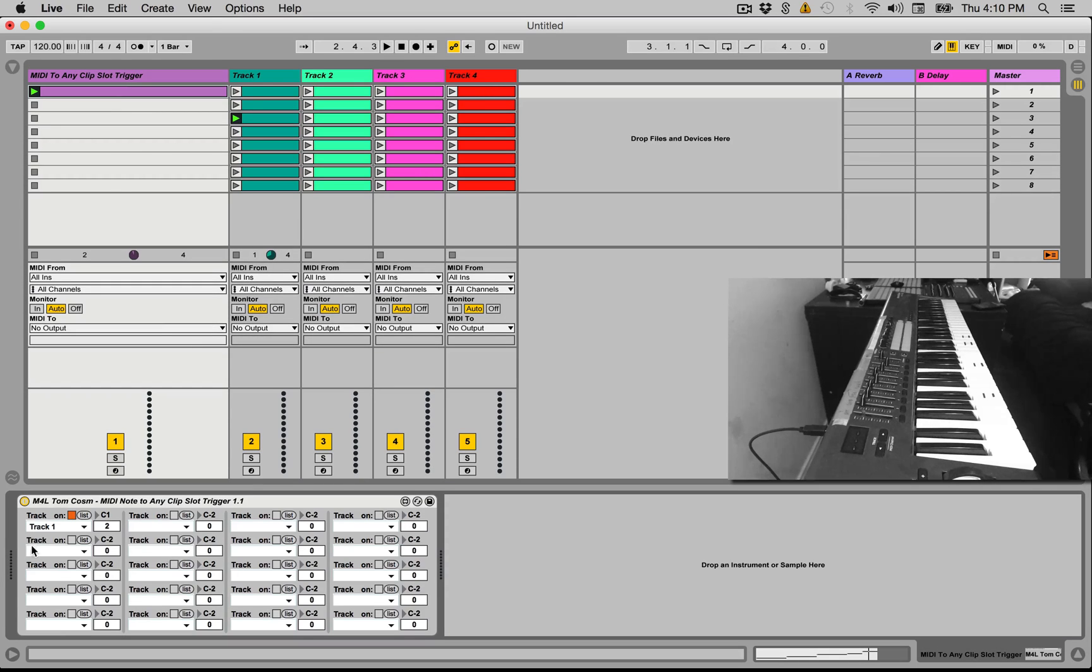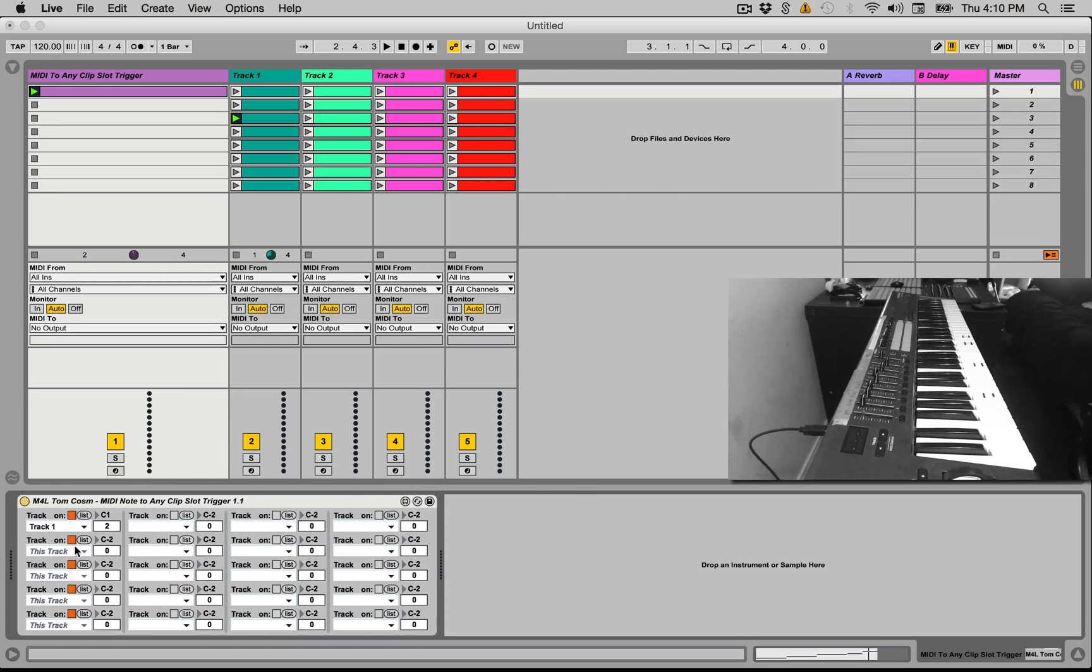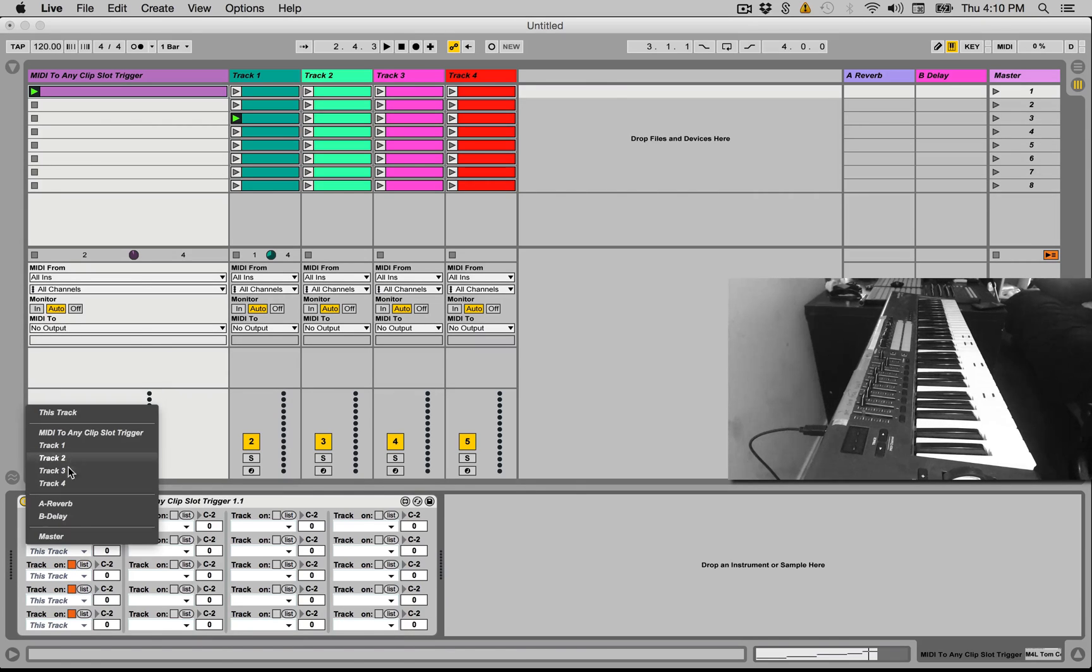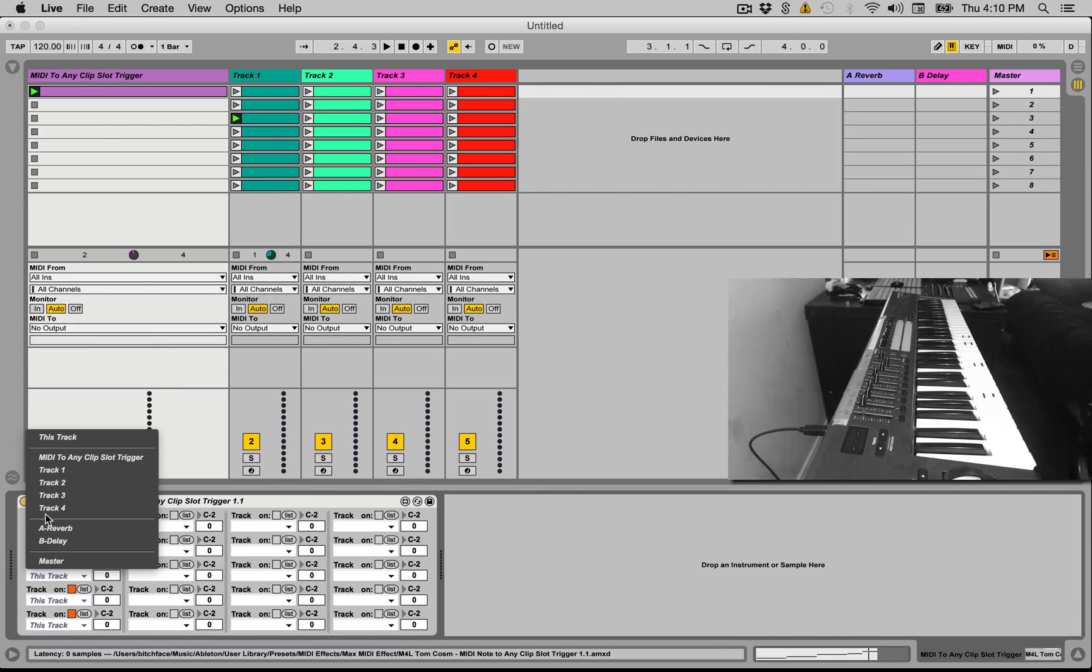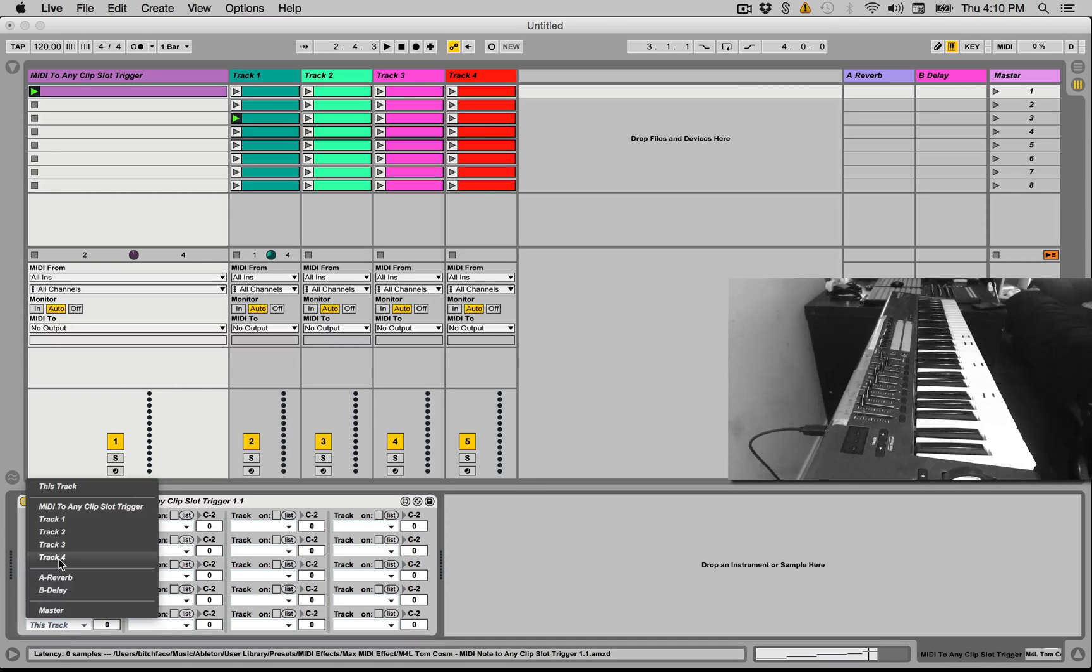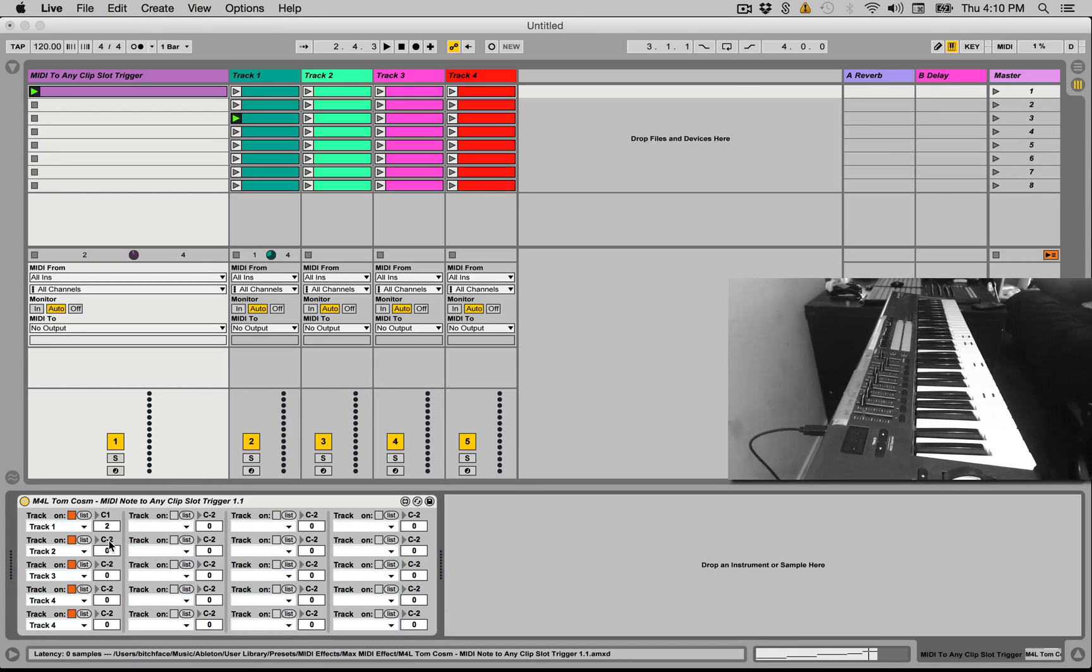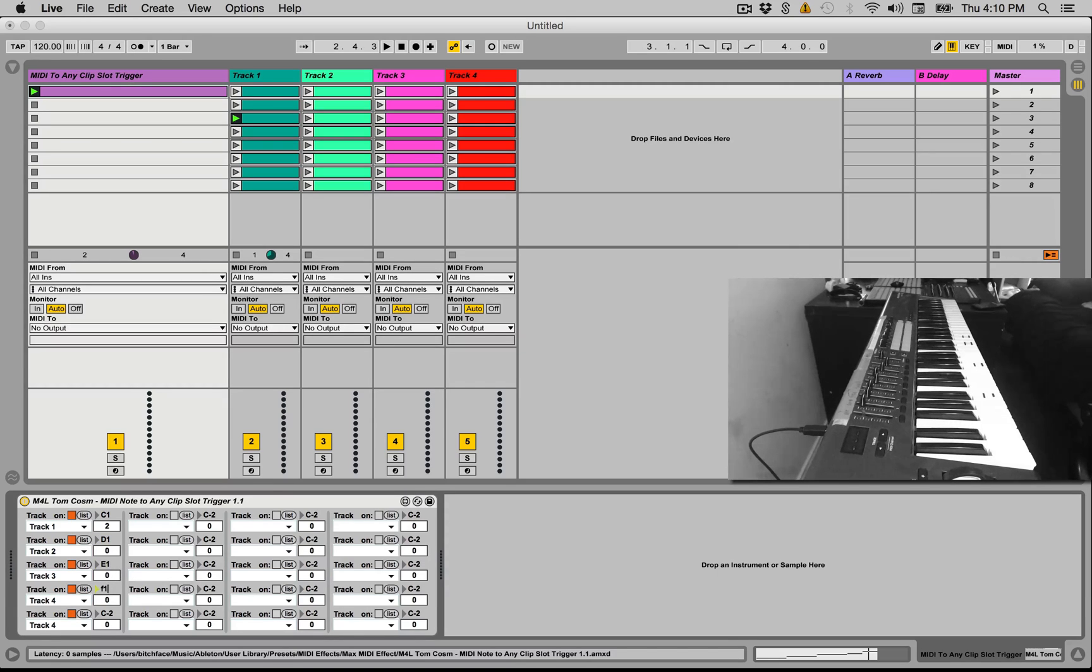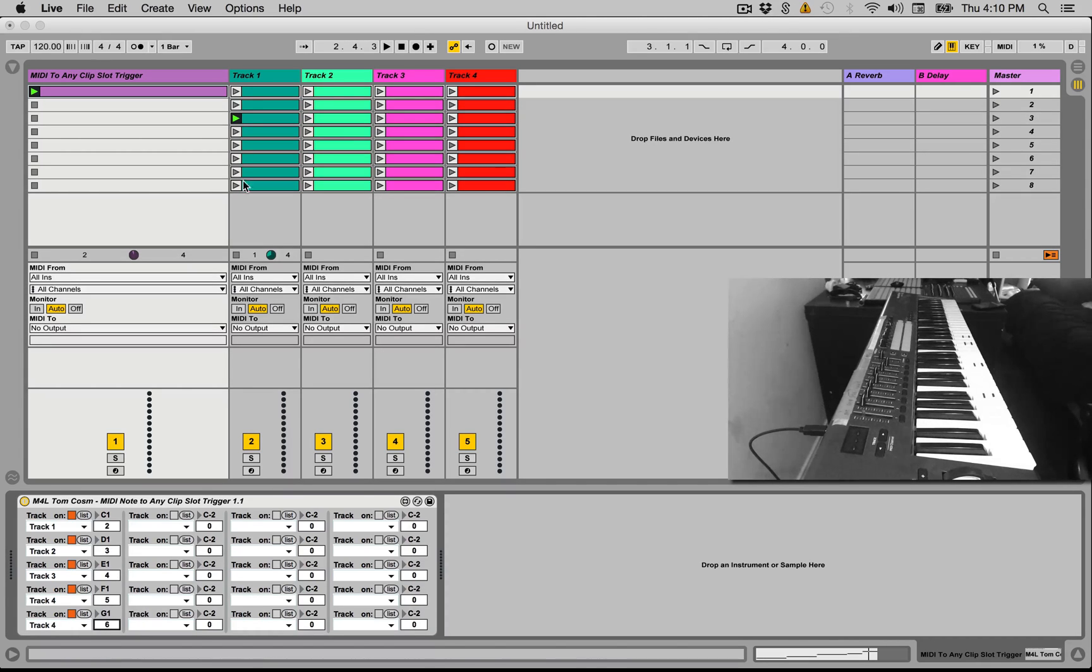So back here I'm going to turn on five more of these. We're going to click list just so we get a list of all the tracks. We'll go track two, track three, track four, and we'll do track four again for that one. We'll go D1, E1—we did a major scale, didn't we? Yep—and G1, and we'll just pick some random things here. We'll go three, four, five and six like so.